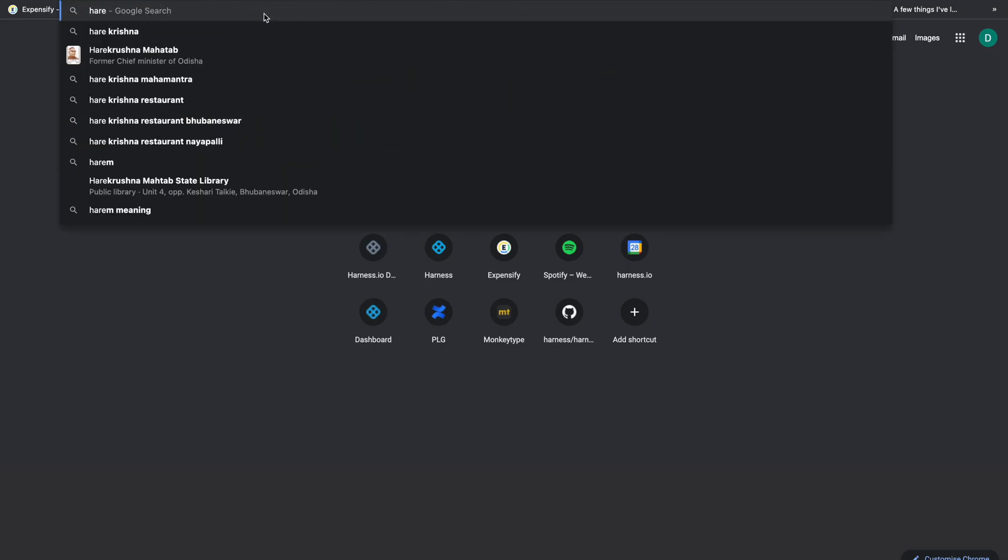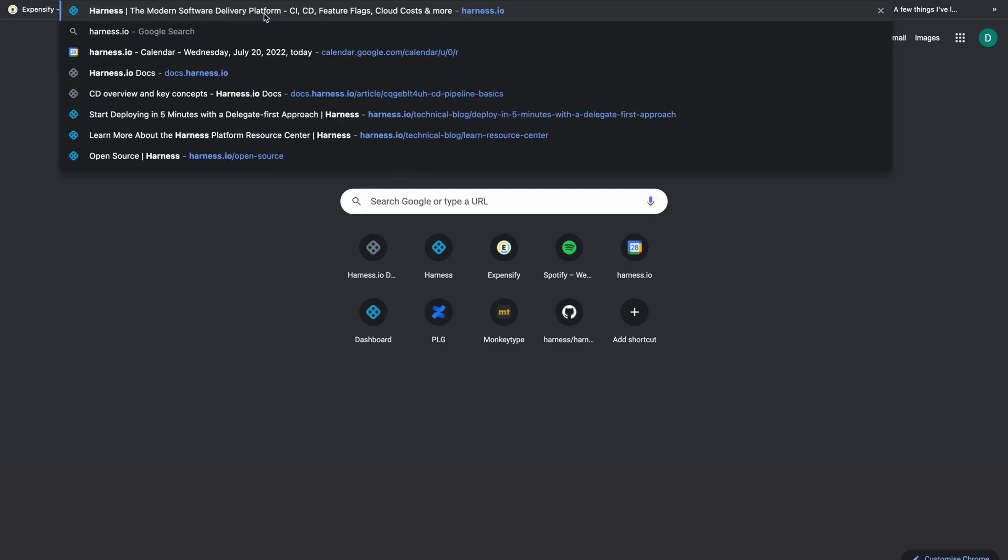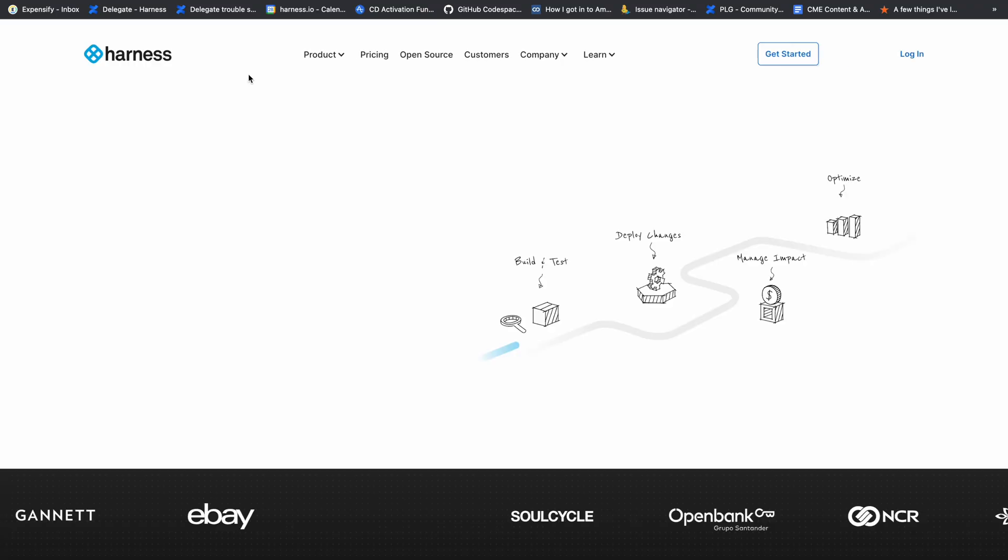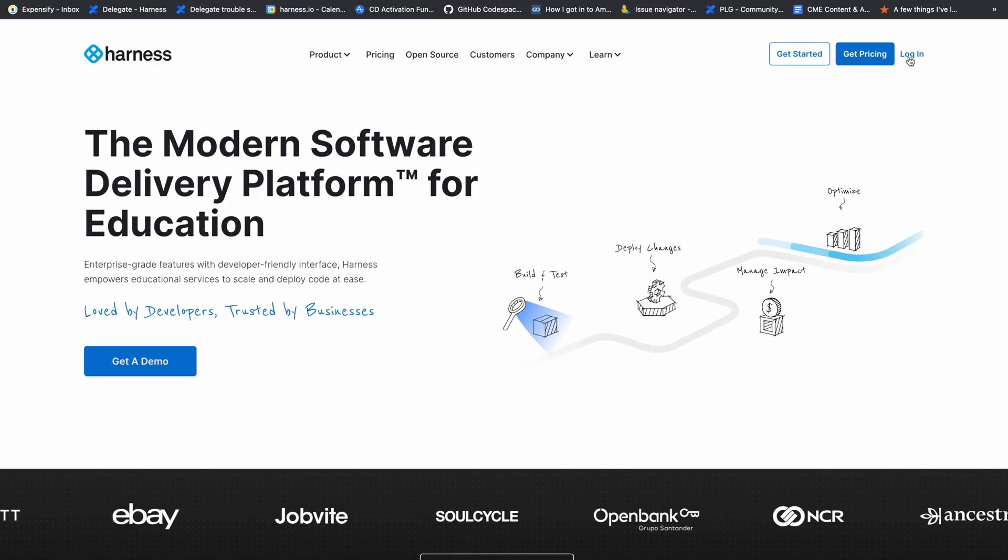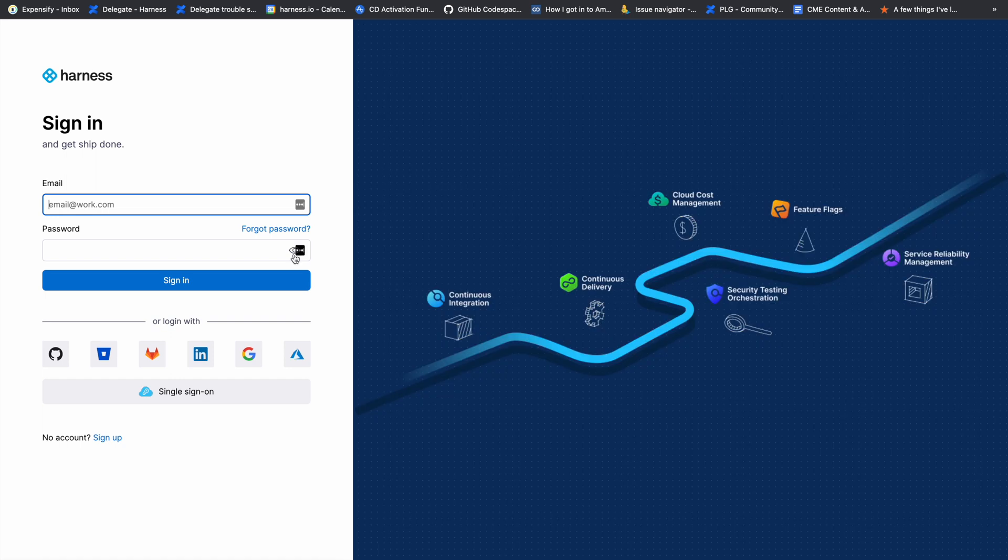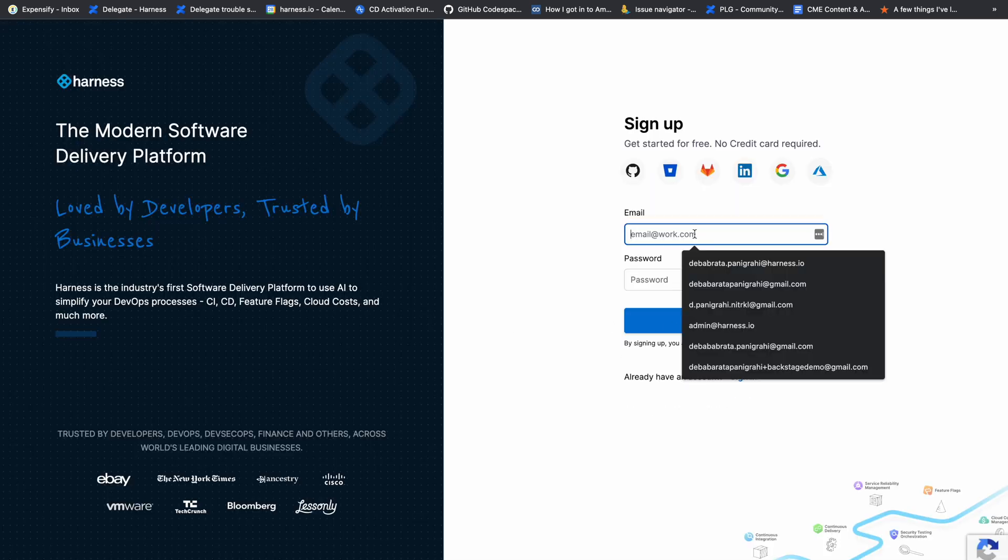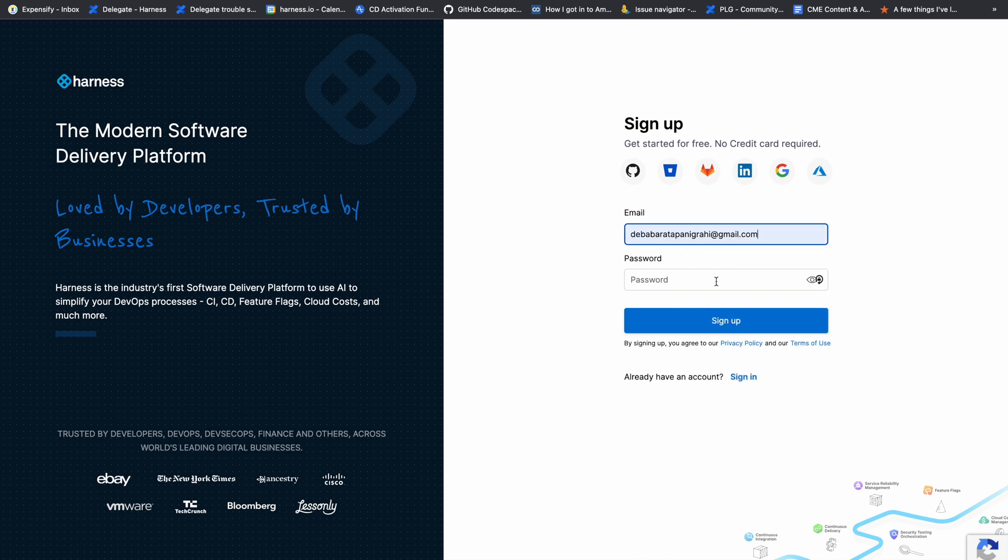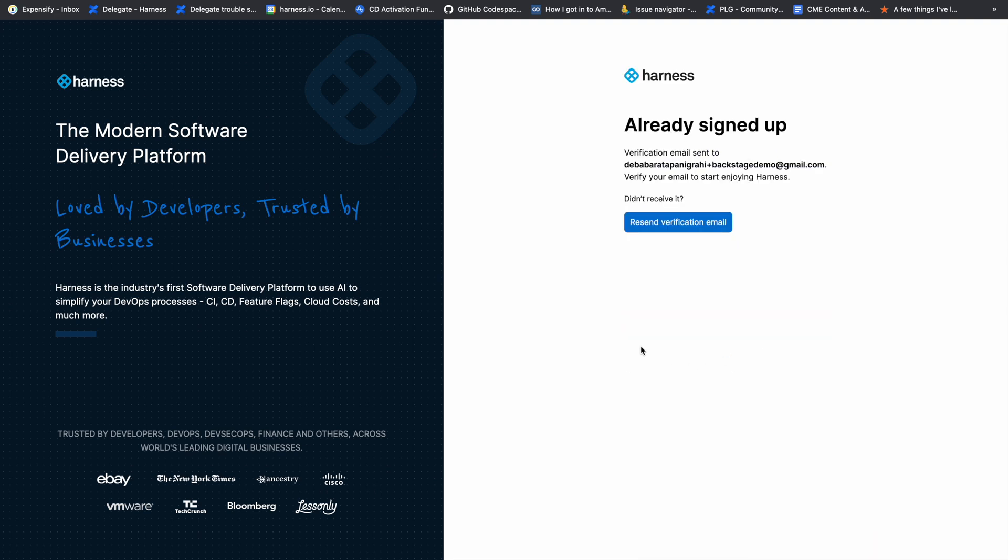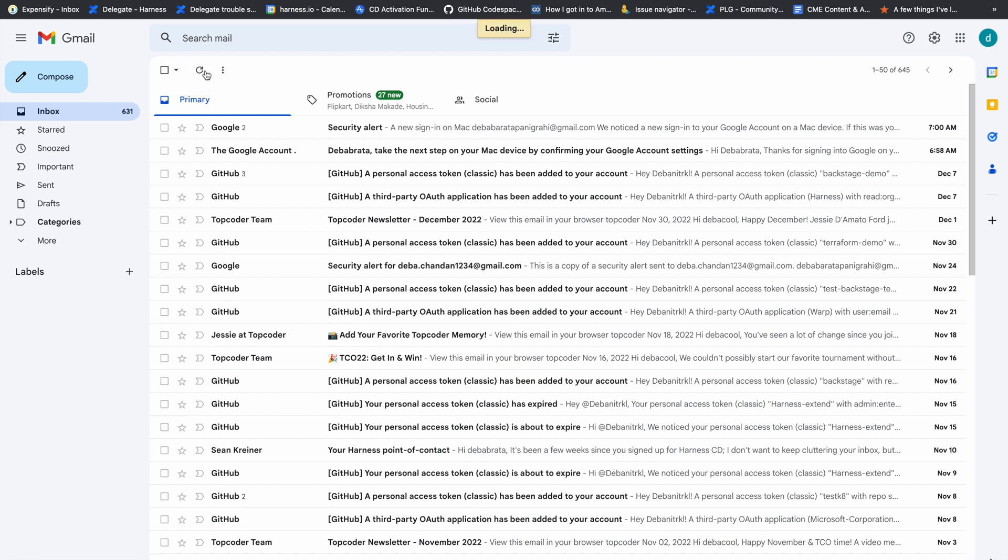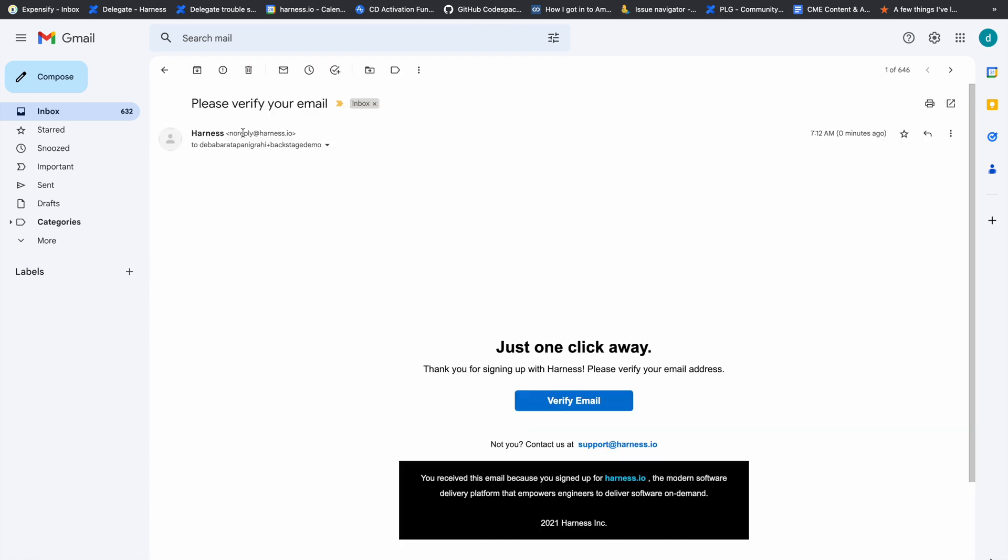Let's look at how to sign up for the free subscription plan of Harness and get started with a simple CI pipeline. You have multiple third-party integrations like GitHub, Bitbucket, GitLab, and LinkedIn with which you can directly sign up. Here I'll use my personal email ID to sign up. Let's verify the account.